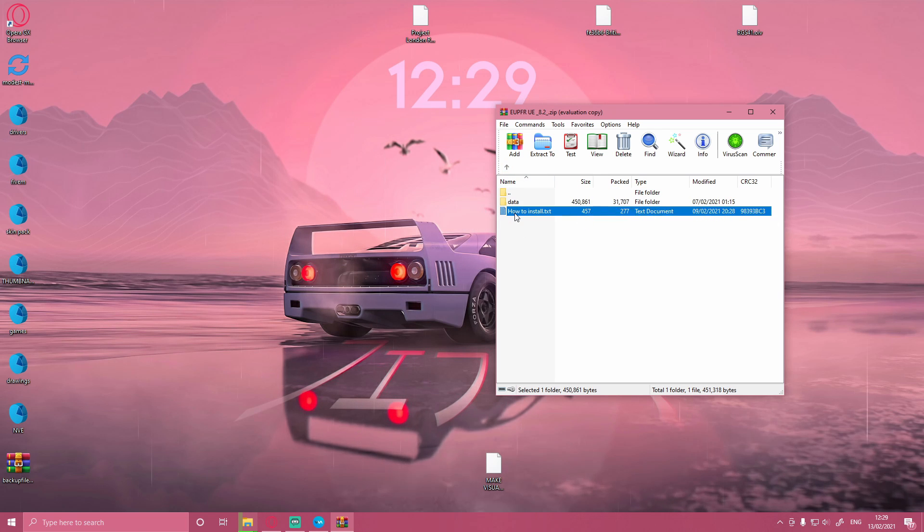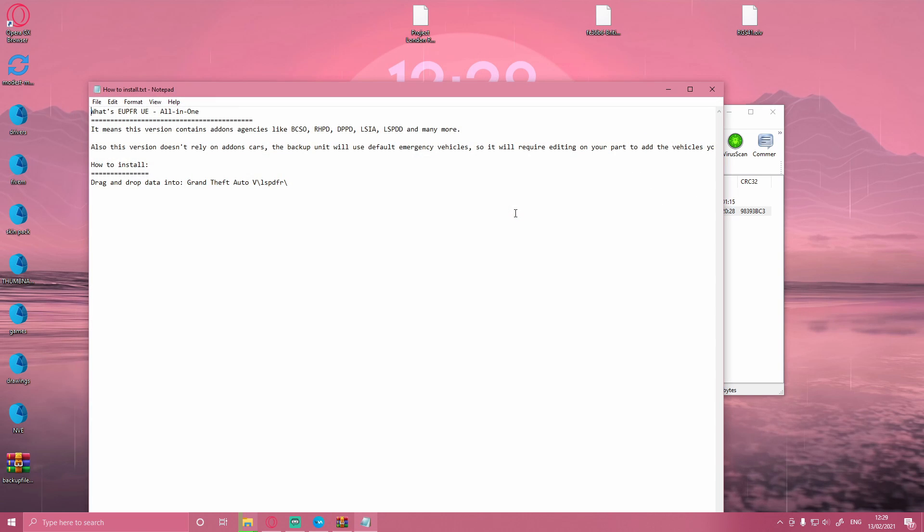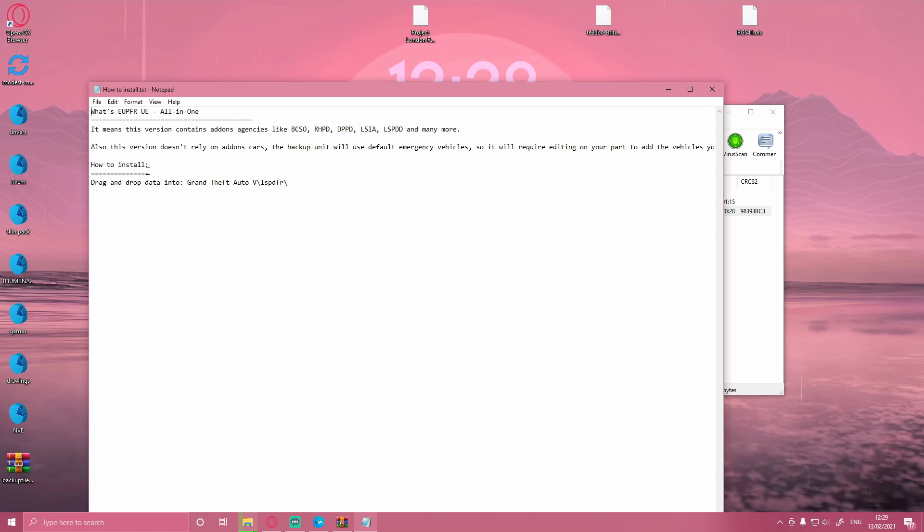If you double-click on the how to install, you can see here that all you have to do is drag and drop data into your Grand Theft Auto V and LSPDFR folder.